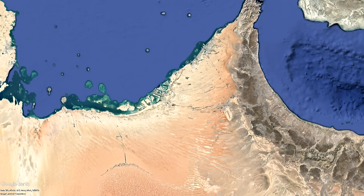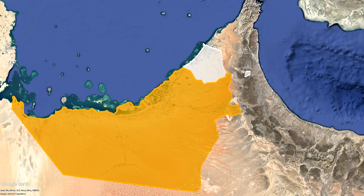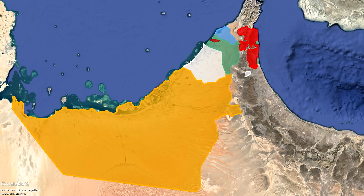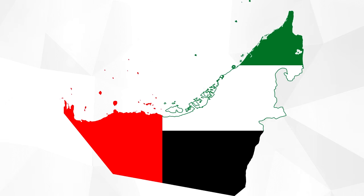Finally, on 2 December 1971, the United Arab Emirates was formed with six emirates: Abu Dhabi, Dubai, Sharjah, Ajman, Umm al-Quwain and Fujairah. The Emirate of Ras al-Khaimah joined them two months later in February 1972, and hence we have the seven emirates as we know today.